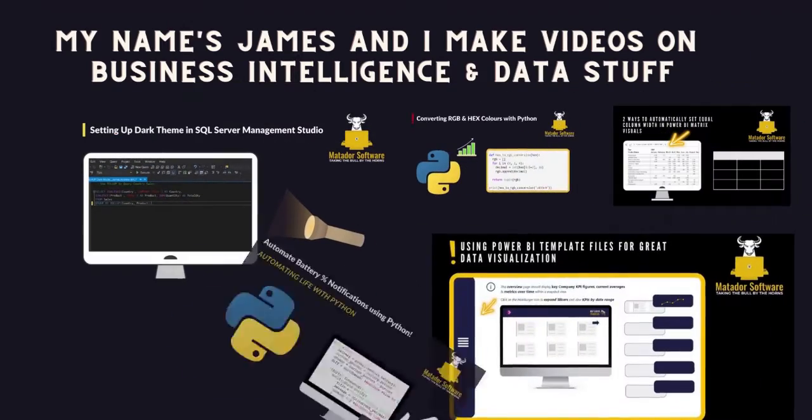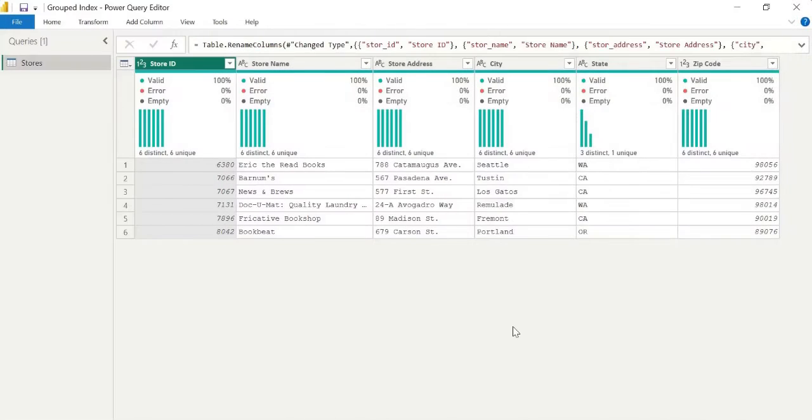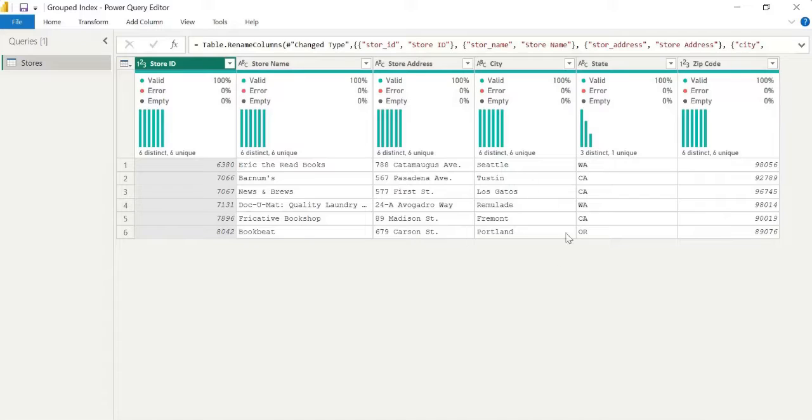Hello and welcome to this Power BI and Power Query tutorial with me, James from Matador Software. Today I'm going to go through how to create a grouped index in Power Query.